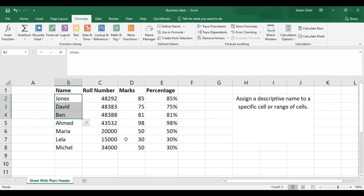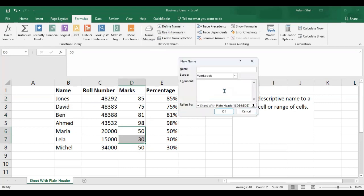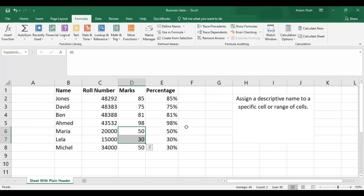Now I want to create another named range. I'll select these two girls and go to Formulas, Define Name, and name it 'top two girls students'. I'll add the description 'top two girls students of the class' and then click OK.